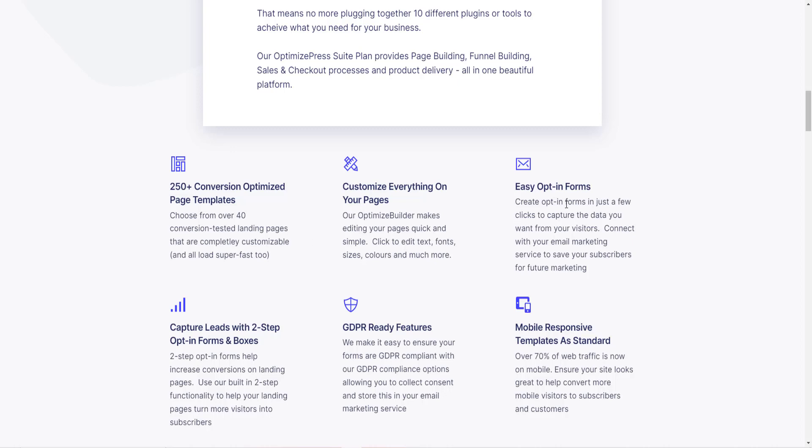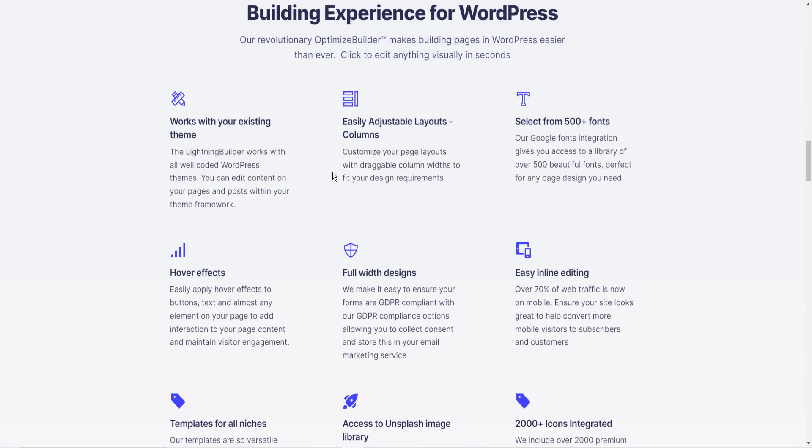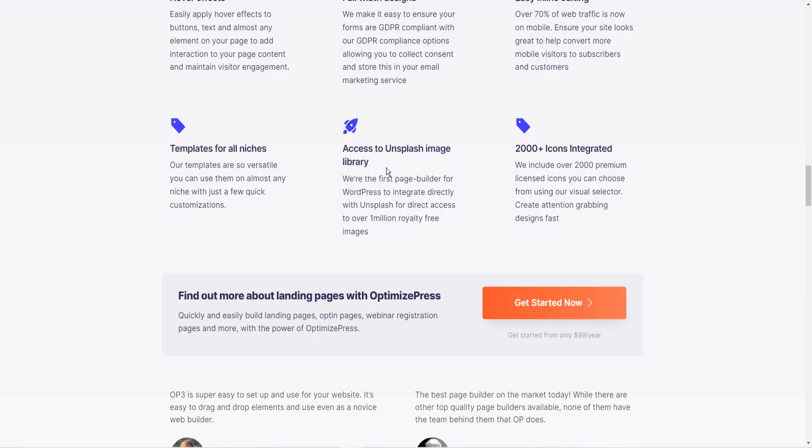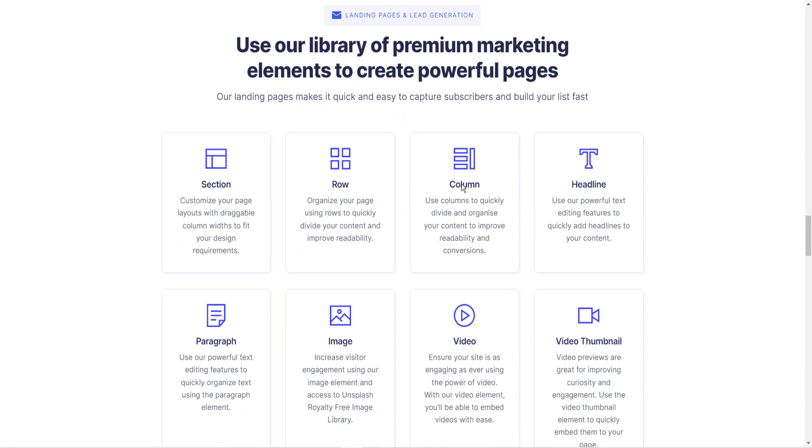It has over 250 templates that you can choose from. Opt-in forms that are easy to set up and use. Mobile responsive, meaning that it will look great on a mobile device as well as a personal computer. You can use it with your existing WordPress theme, or you can use the OptimizePress theme as well. It's got all these things integrated with it. Here are the elements that are similar to Elementor, but unlike Elementor,